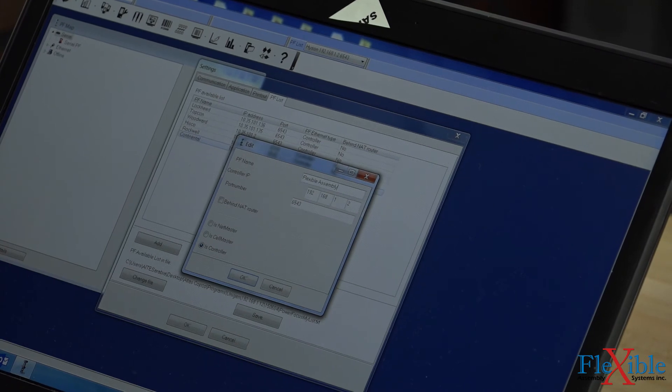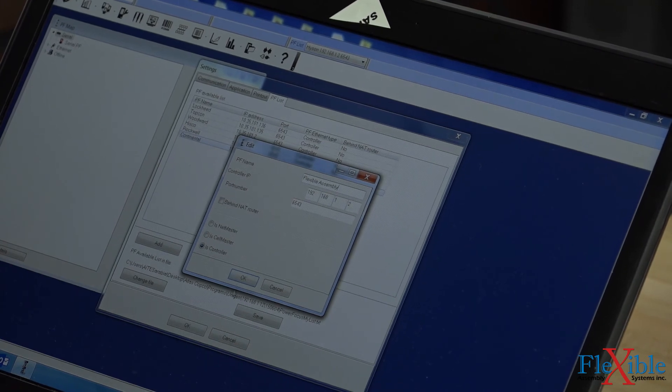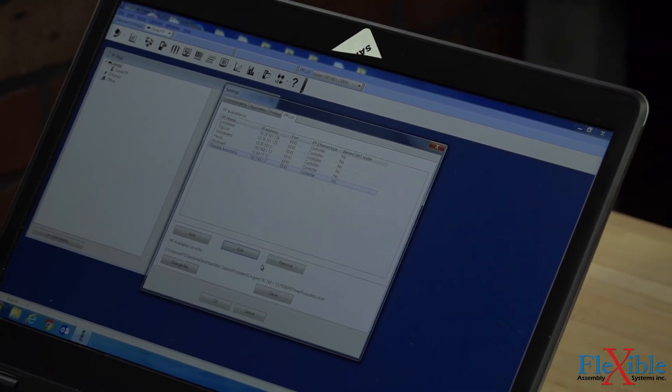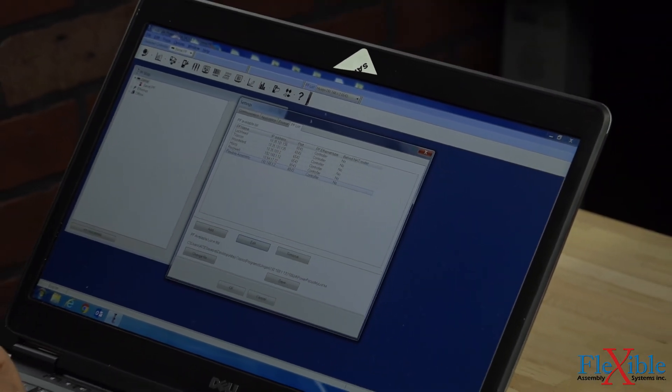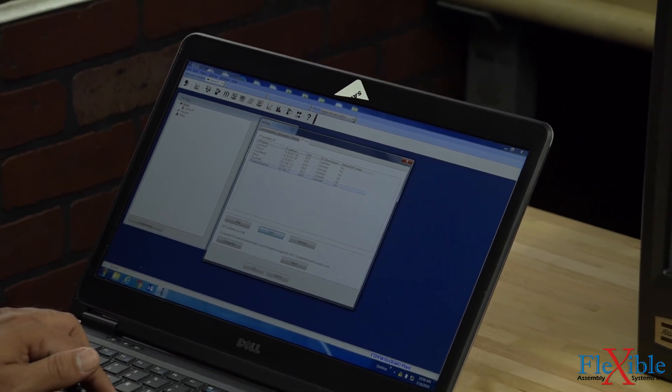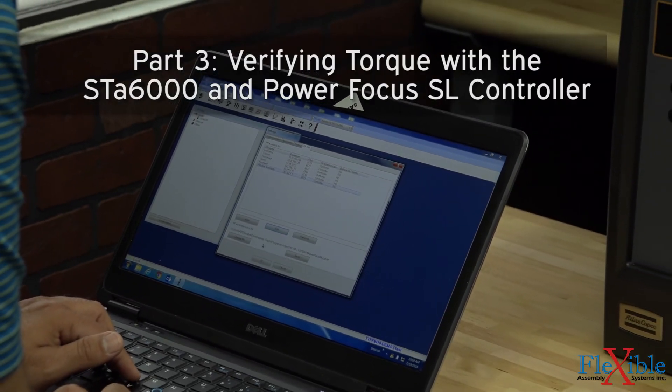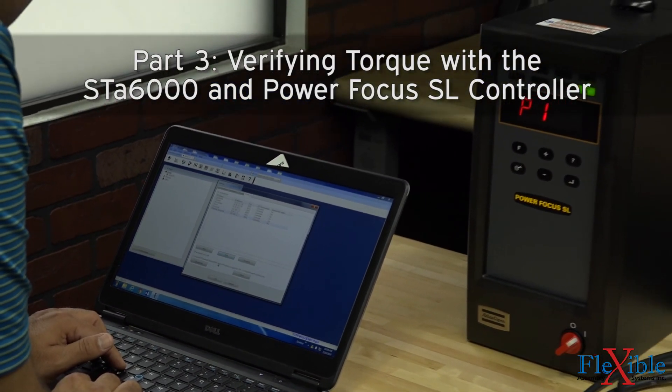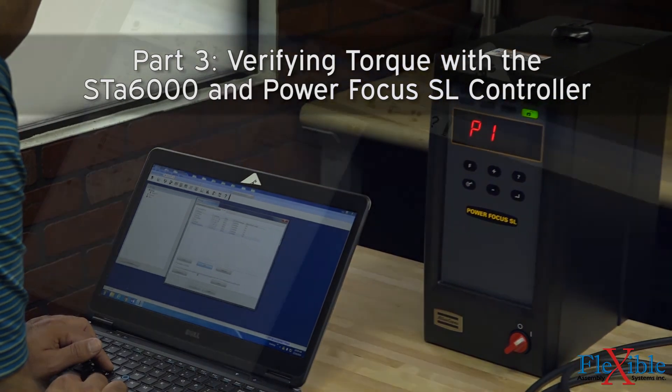First, we must set up a PSET for our tool that we are verifying. Using the ToolsTalk PF software, we are connecting our PowerFocus SL controller to our computer via Ethernet, but you can also access it through the network if it is already set up.